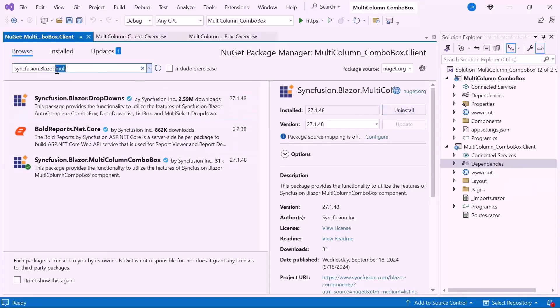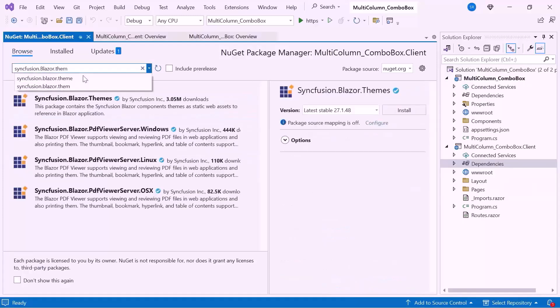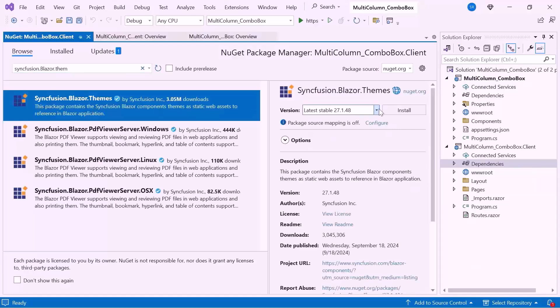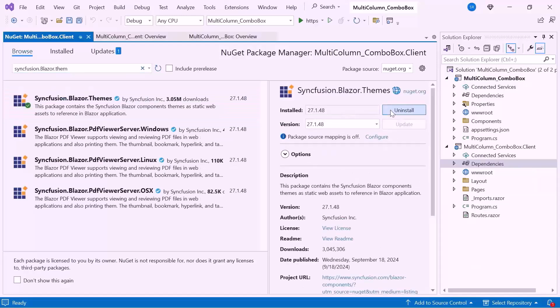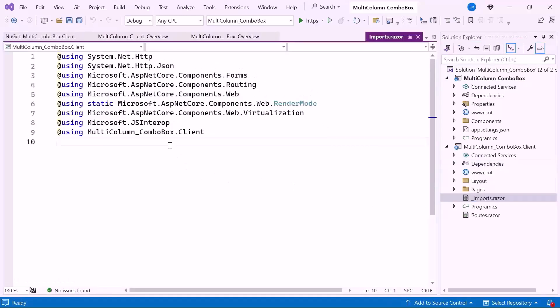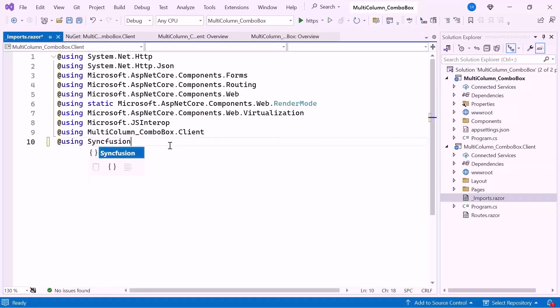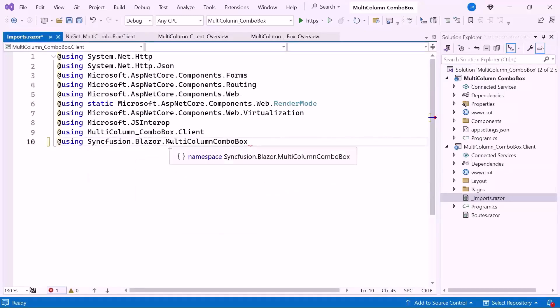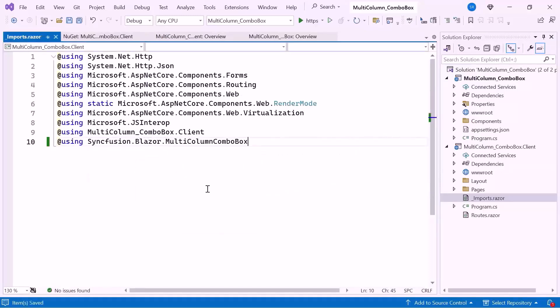Also I install the Themes NuGet Package to host the CSS and script files. After installation, let me navigate to the Imports Razor file, and add the Syncfusion Blazor Multi-Column Combo Box namespace to use the component within the Pages folder.